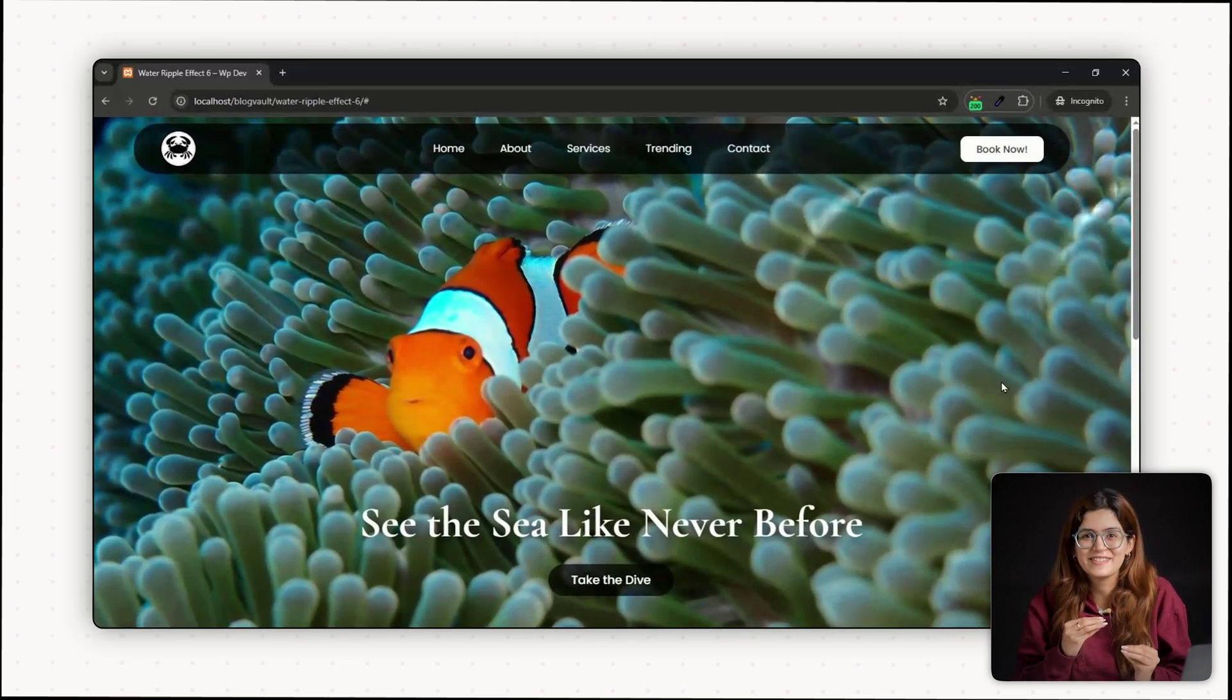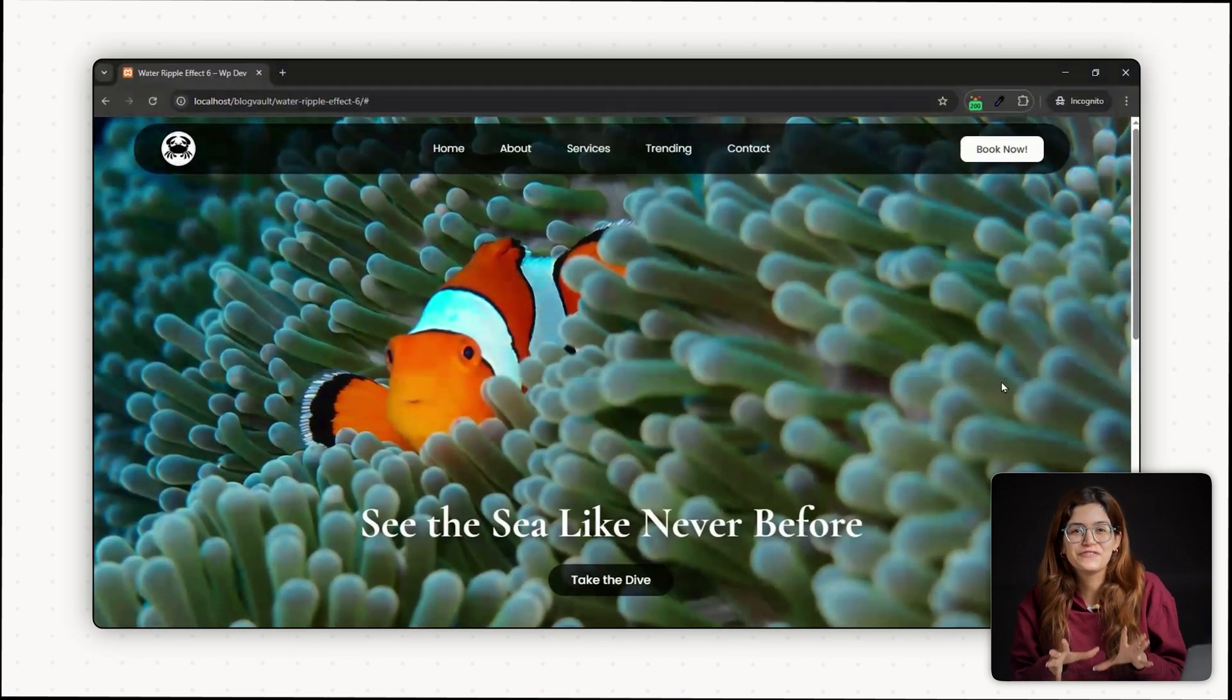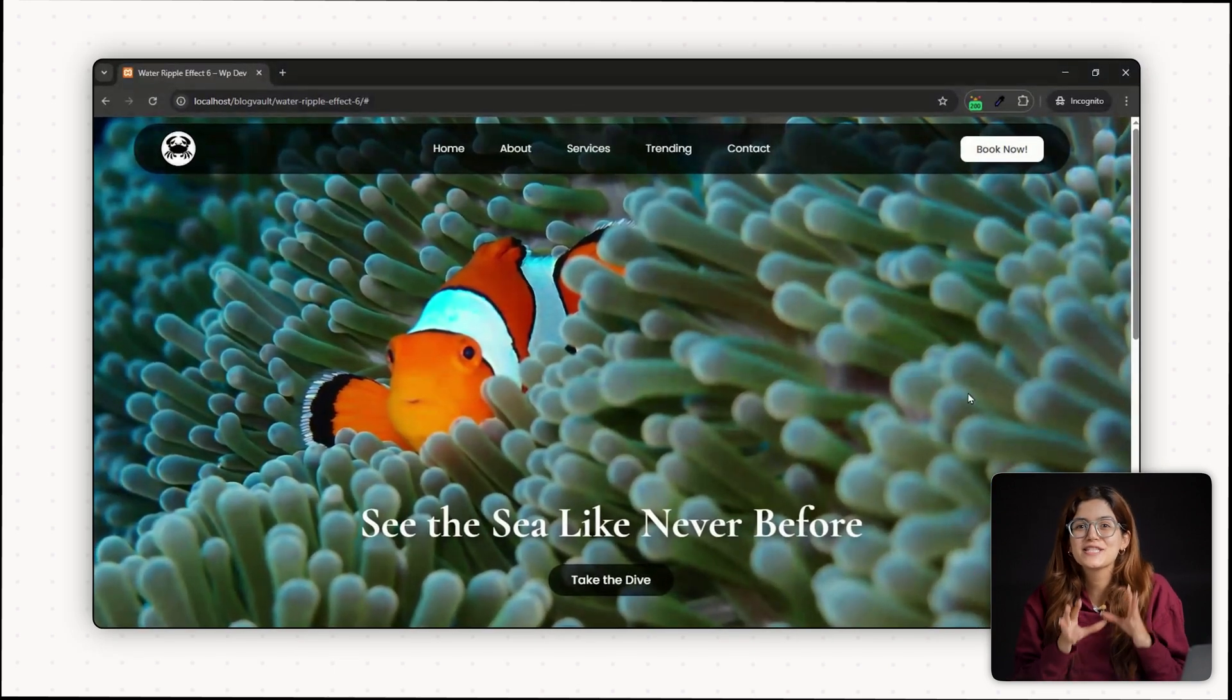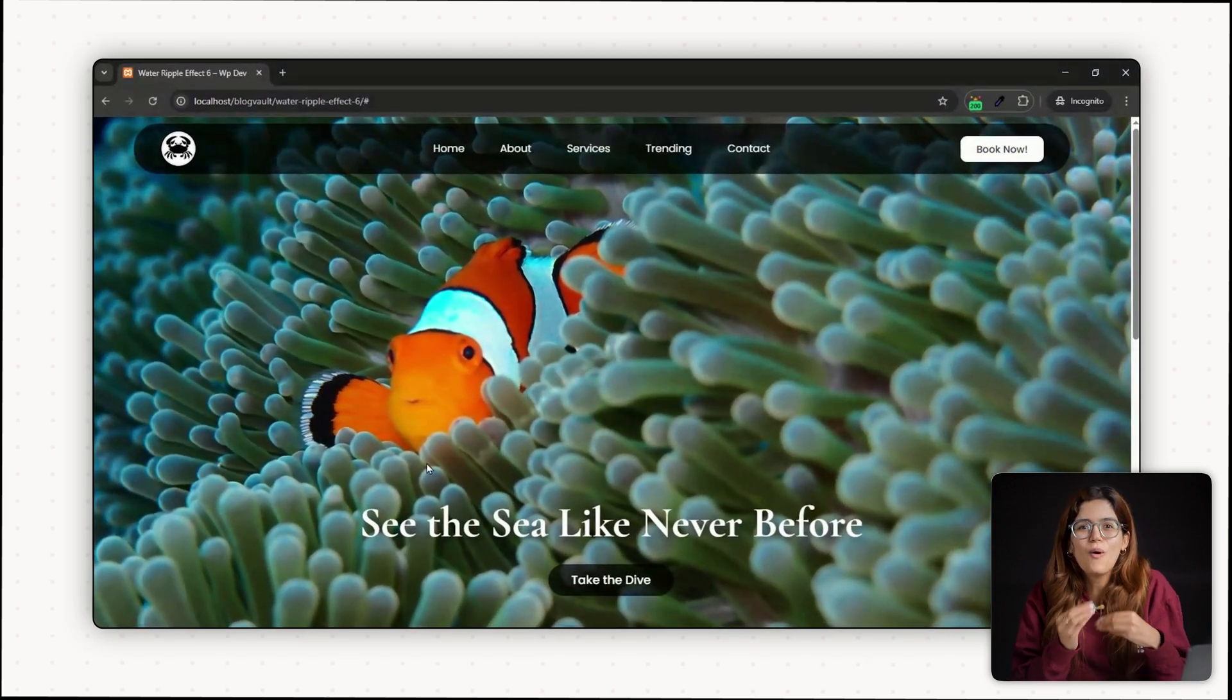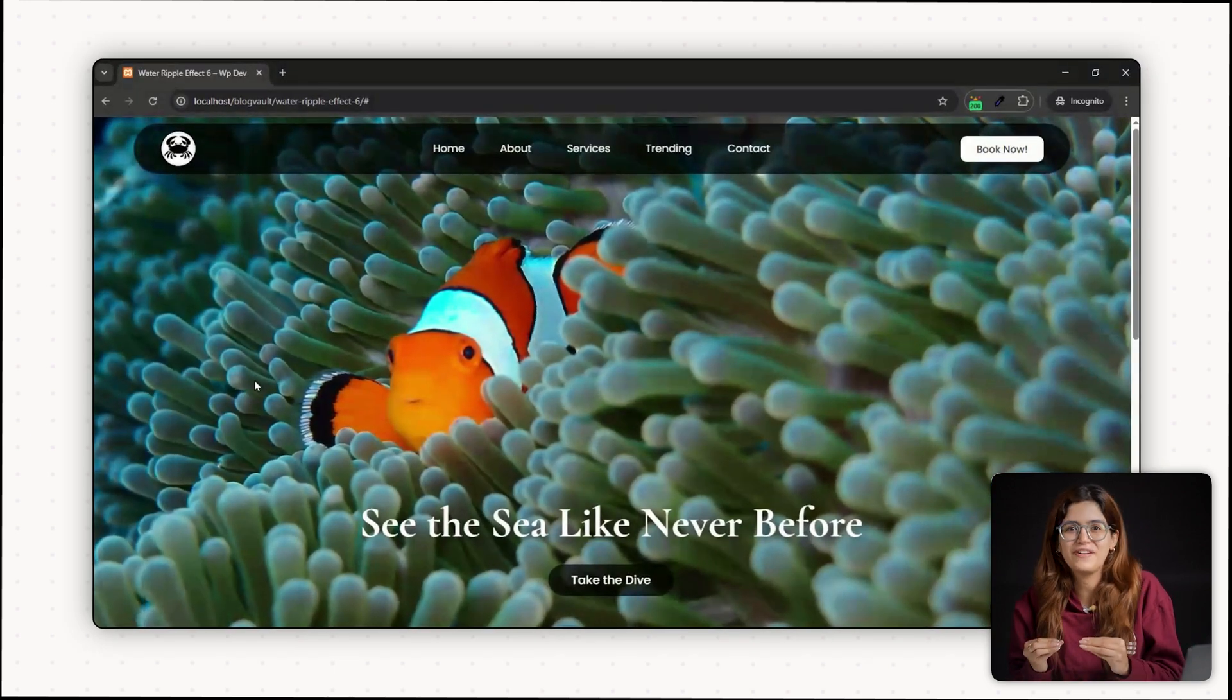As I move this cursor, look at this smooth water-like ripple effect.